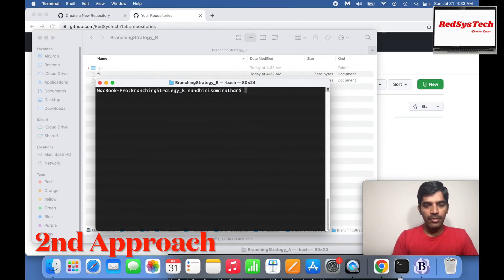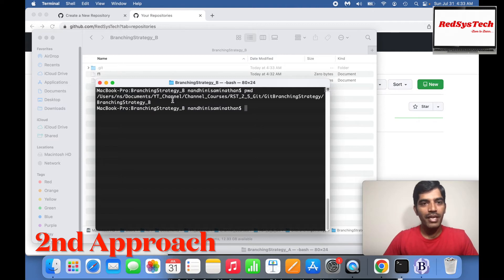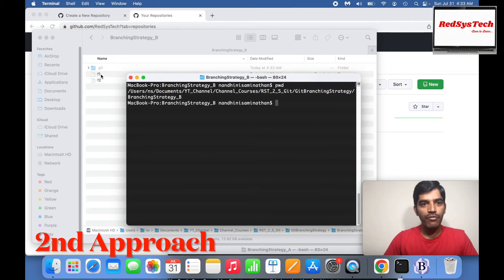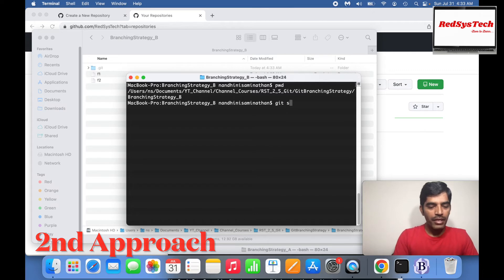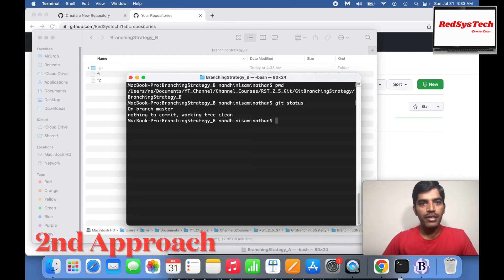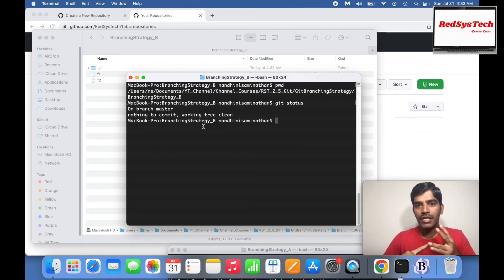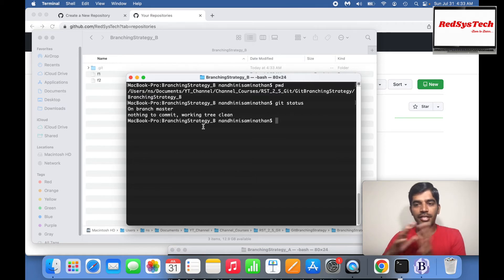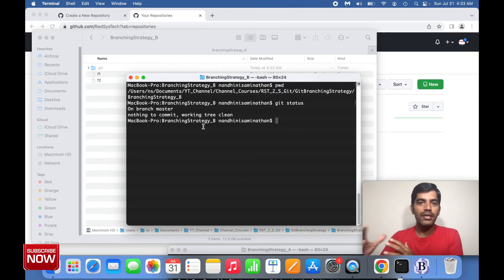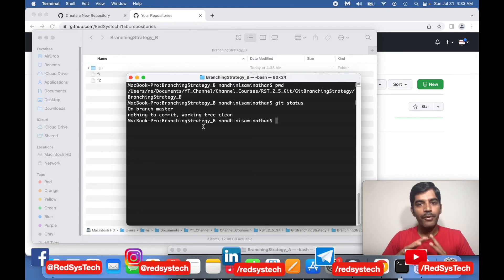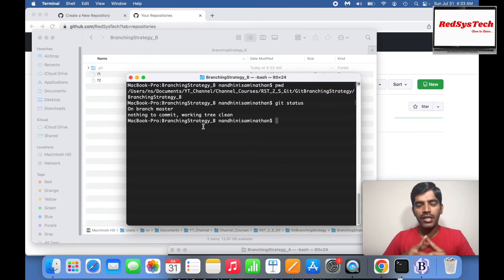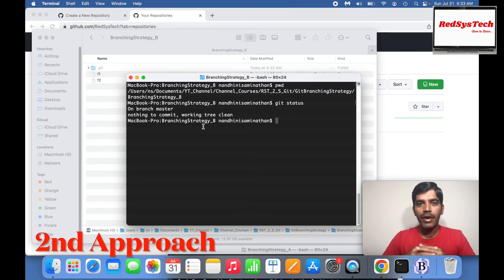Let me clear and check: I'm in branching strategy B, F1 and F2 are there. Git status shows everything is committed — nothing left to do. F1 and F2 files were added to the working directory, staged to the staging area, and moved to local Git. Now I need to push to the remote repository. But right now my local Git doesn't know what my remote repository is at all.